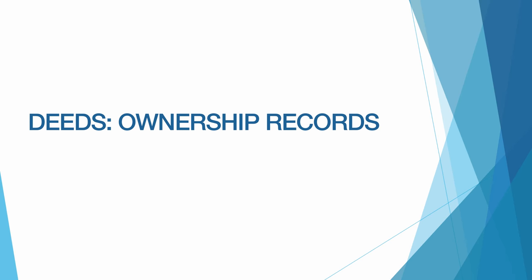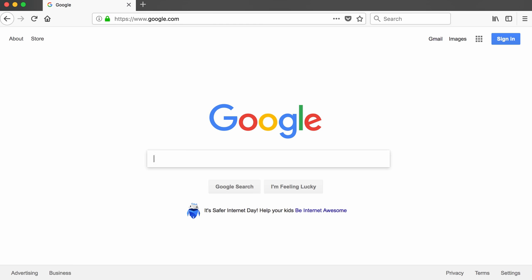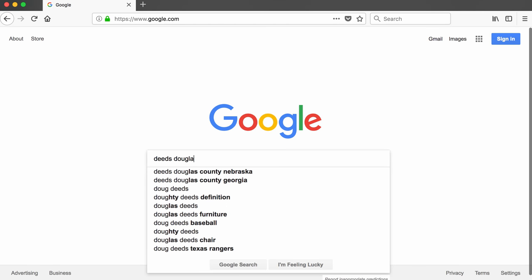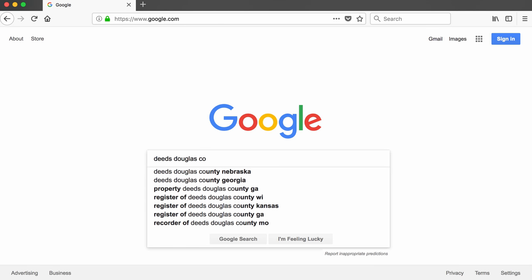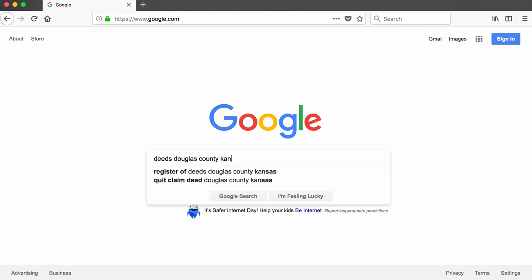The records that show a property's ownership history are called deeds. Whenever someone sells or buys a property, a deed transfer takes place, and it's those deed transfers that form the historical paper trail for who has owned the property and when they owned it. Next, deed transfers are filed with the county. So the search you will need to perform to find a county's database should include the word deed in it.